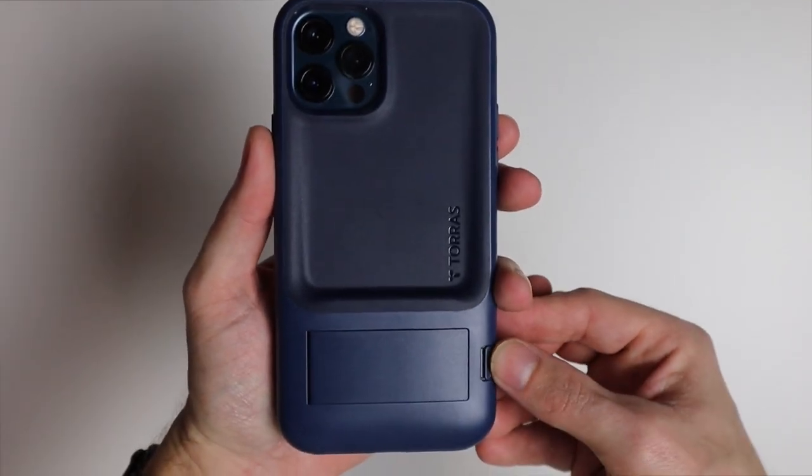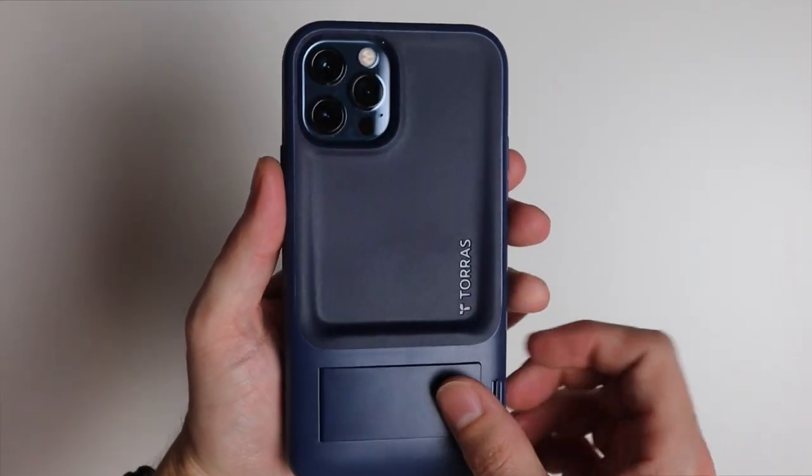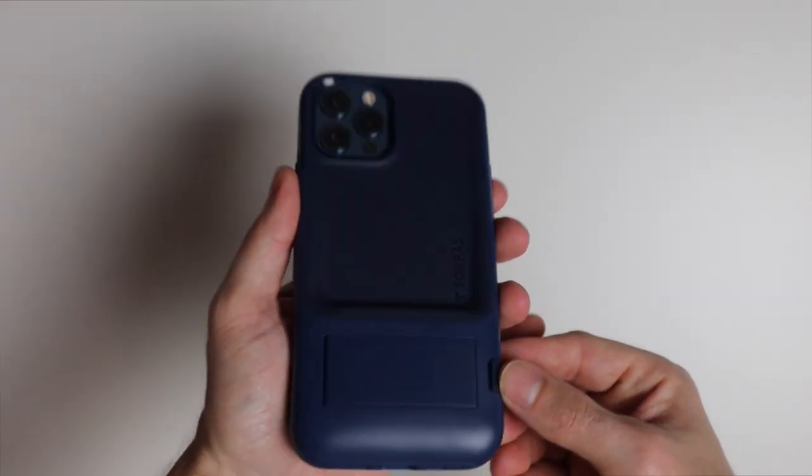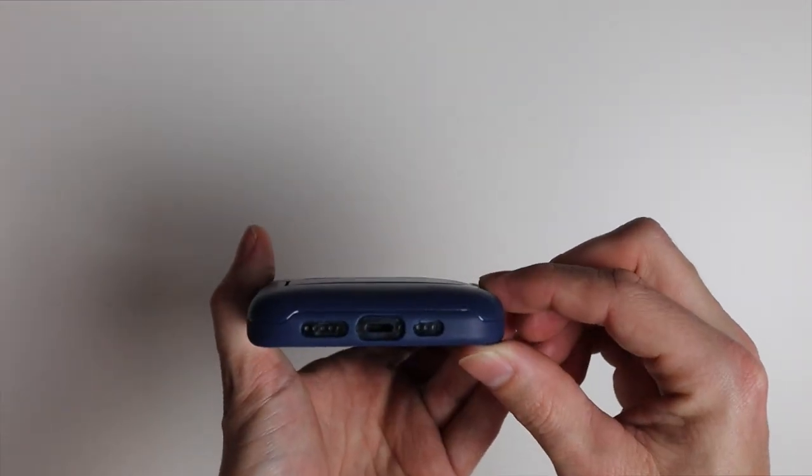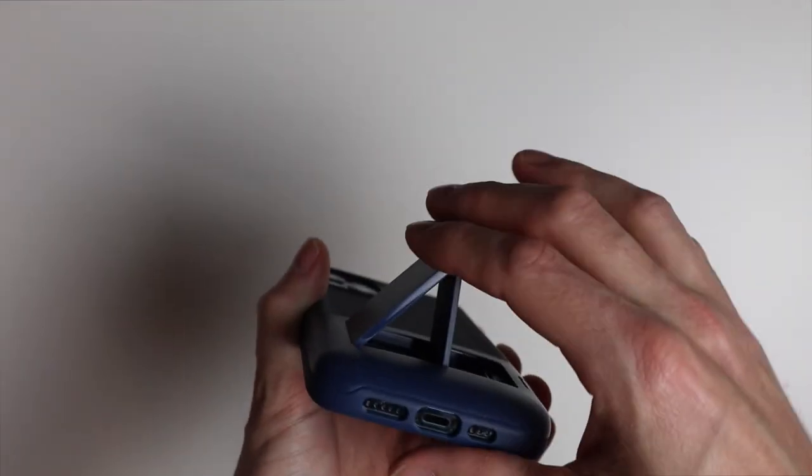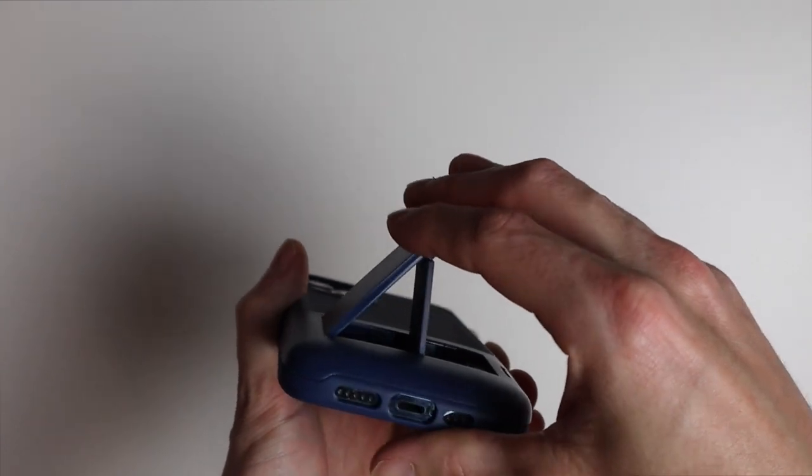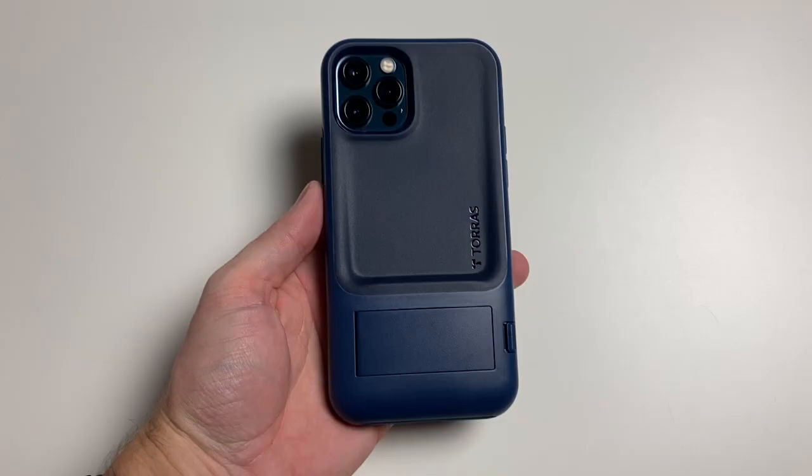You press this button and voila our kickstand opens up really nicely there. And it's a pretty tough kickstand. So it's really nice.